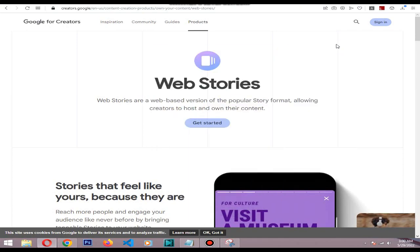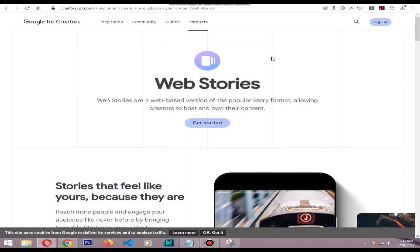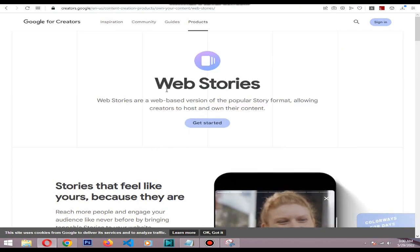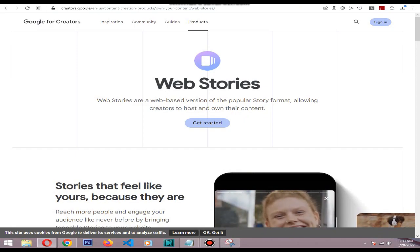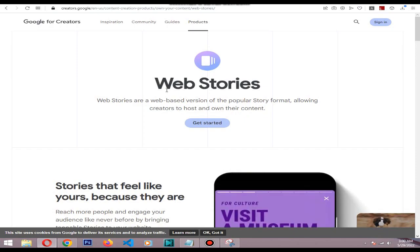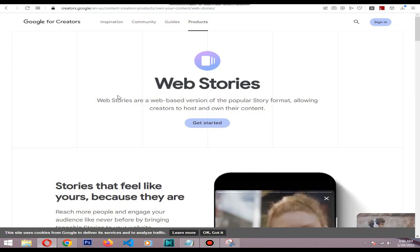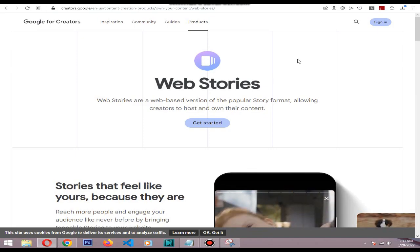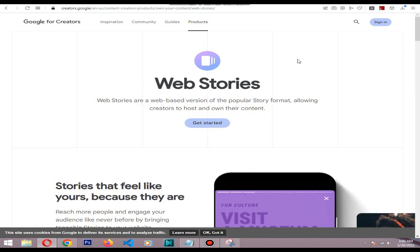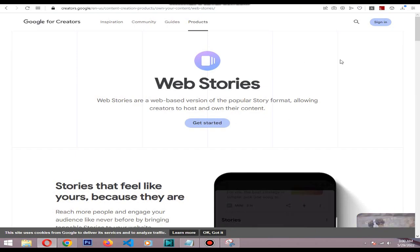Hi, in this video I will show you how to add your Shopify products to the Google Web Stories section. Web Stories is a web-based version of the popular story format, allowing creators to host and own their content.